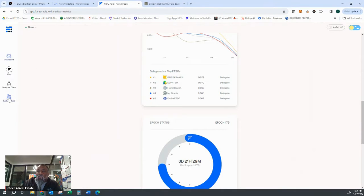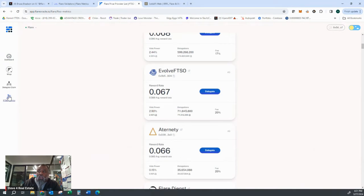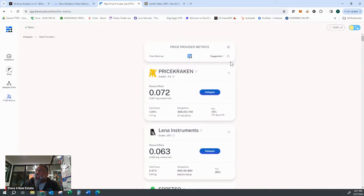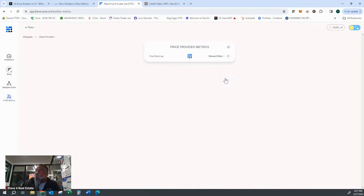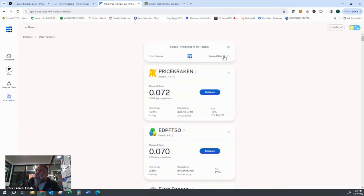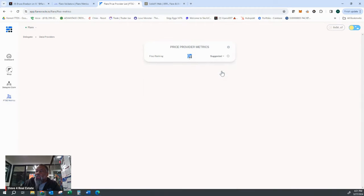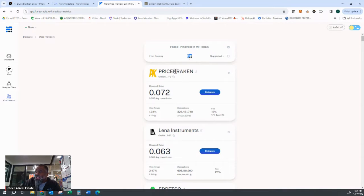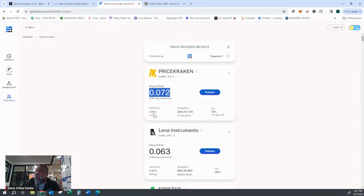You can also go over to FTSO metrics on the left and it will then give you a suggested versus reward rate ranking for the price provider metrics. It always opens up under suggested. So right now it's suggesting Price Kraken because the reward rate is the highest.